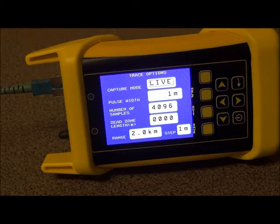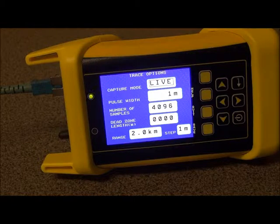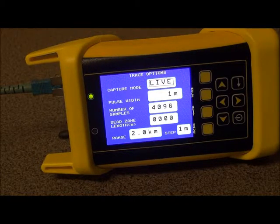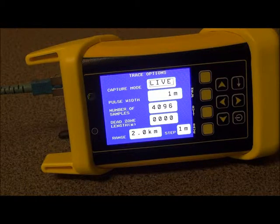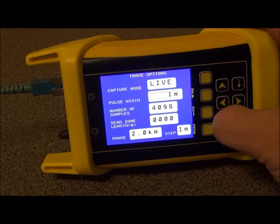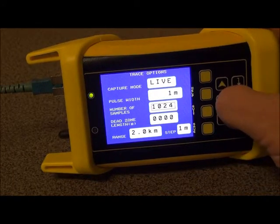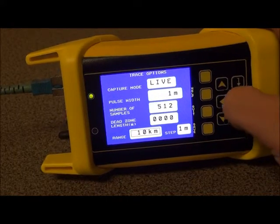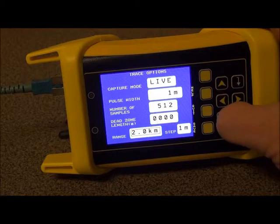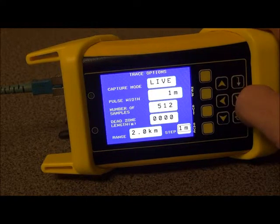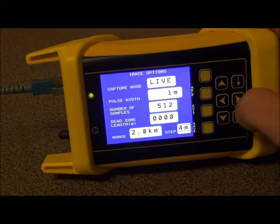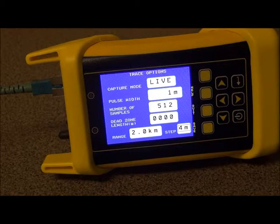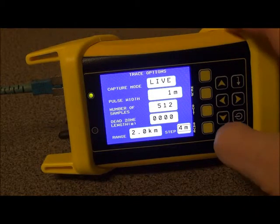Now, depending on the number of samples and the number of steps used for taking this trace, we'll determine how fast the Live Mode screen will update. So, if we want a faster update, we decrease the number of samples — let's say 512 — and then we change the step number here, so let's just go to 4 meters. Once we have this information set, we press Save.